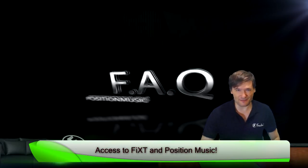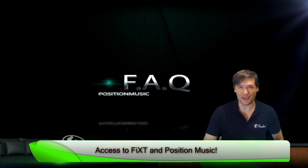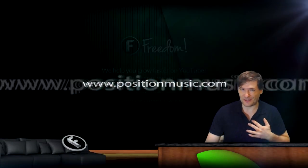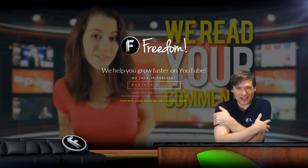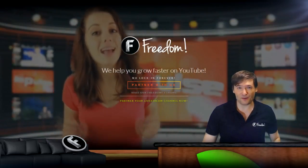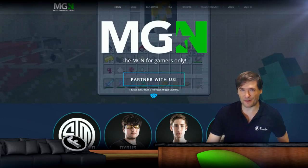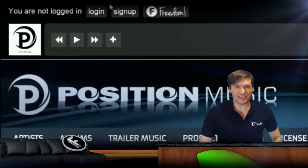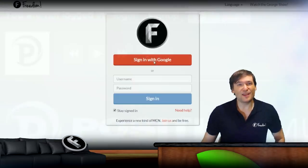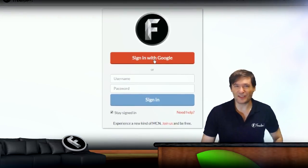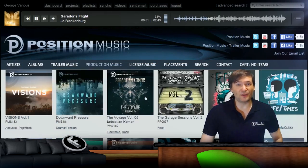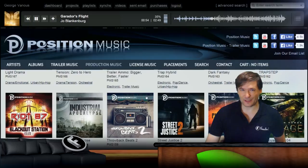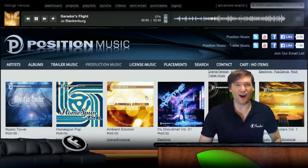How do I get access to the full Position Music and Fixed Music catalog for free for my videos and live streams? All you need to do is join the Freedom family, where we help each other grow together. You can partner either with Freedom directly or with a network powered by Freedom, and then you can sign in to positionmusic.com using your Freedom account. It's a single sign-on — you don't need to create a new account. Then you have access to download all the MP3s of Position and Fixed Music that are in the Freedom collection on that website.